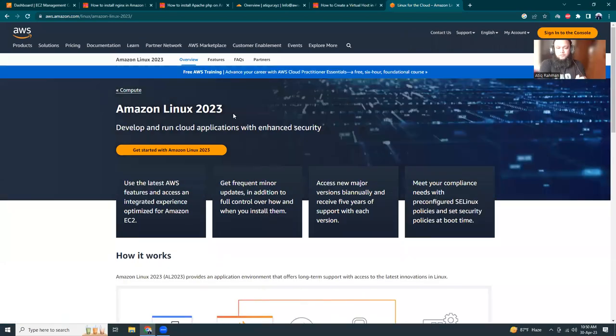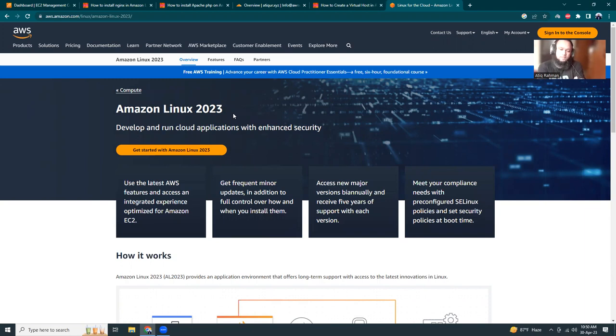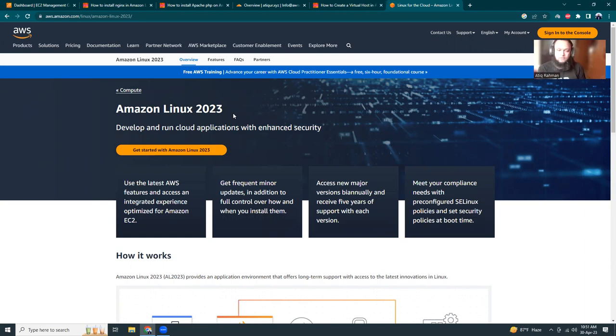Hi guys, I hope you're all doing well. Today I'm going to discuss Amazon Linux 2023 and how to install Apache and PHP to set up an application. Amazon released a new Linux, Amazon Linux 2023, which is a bit different from the previous ones.